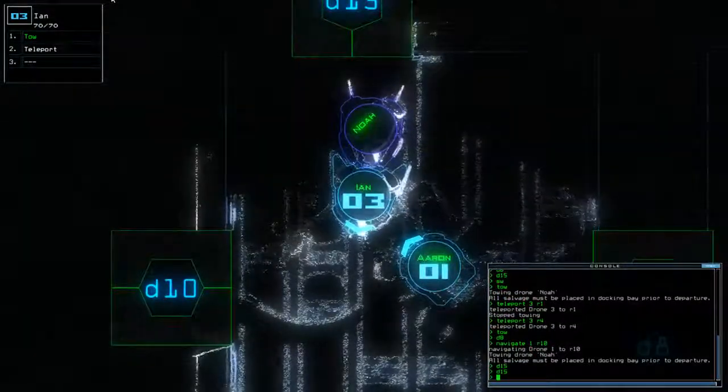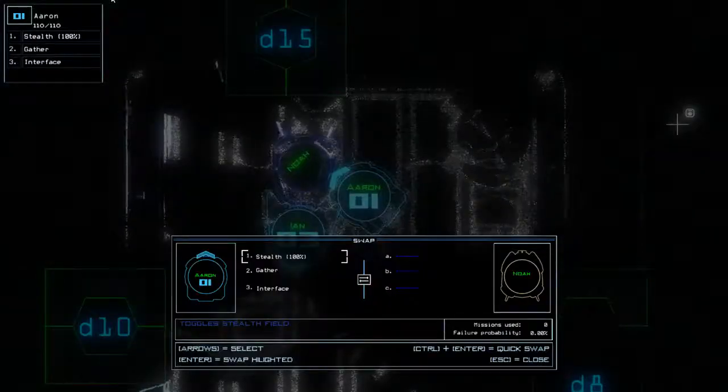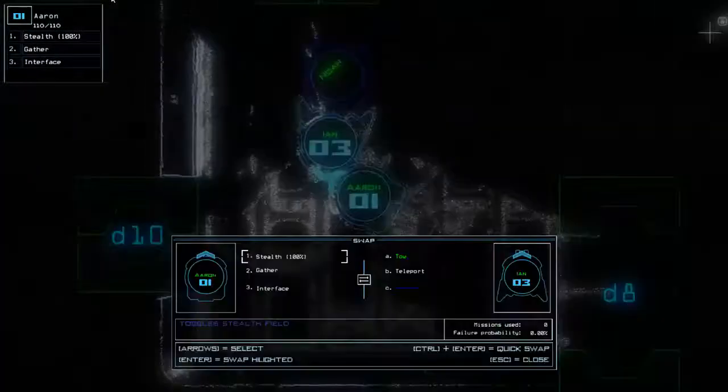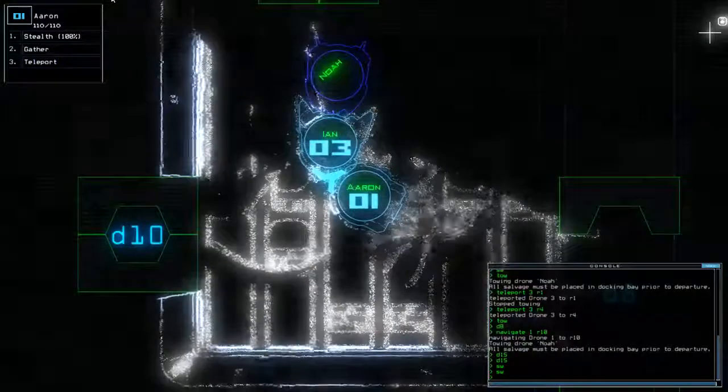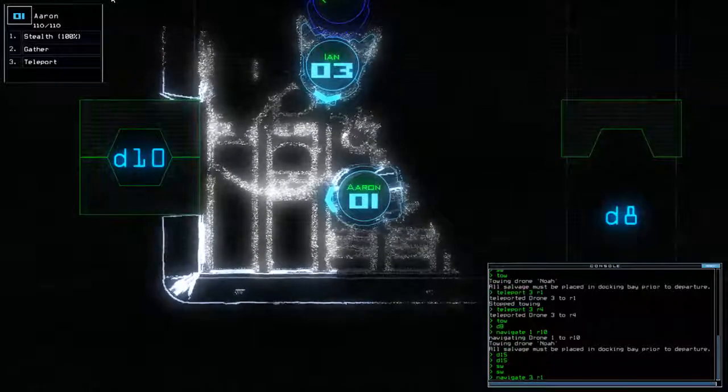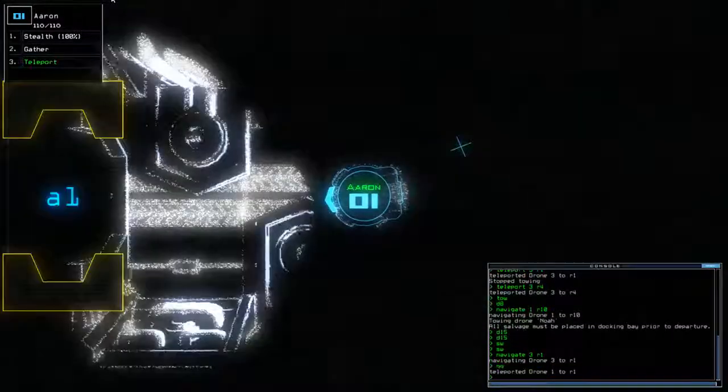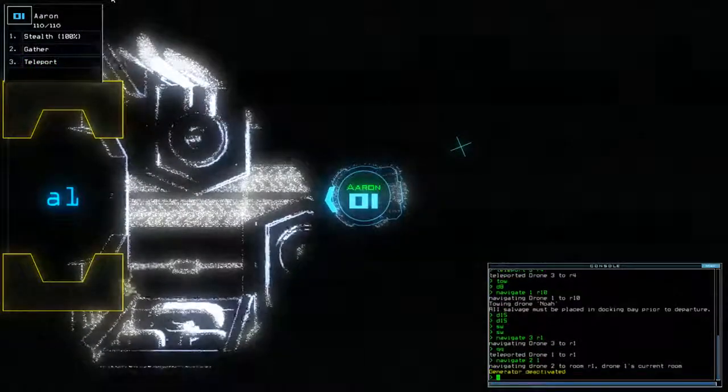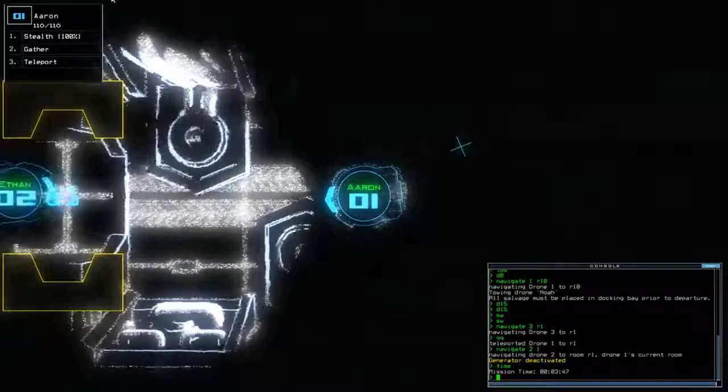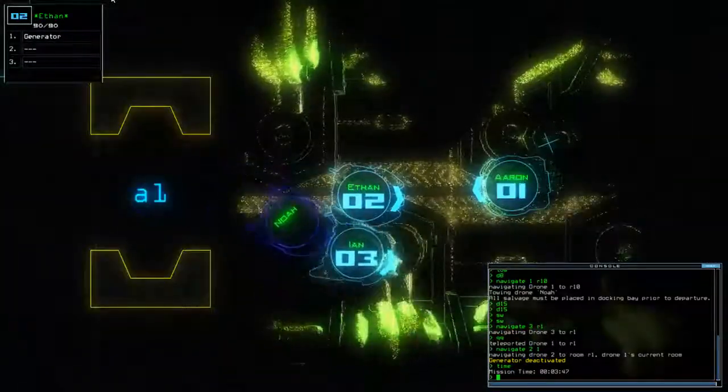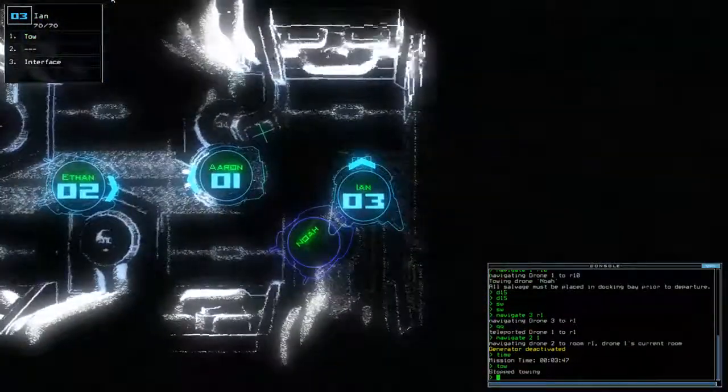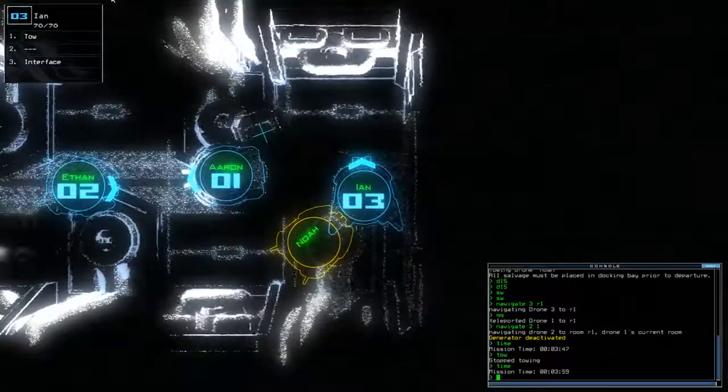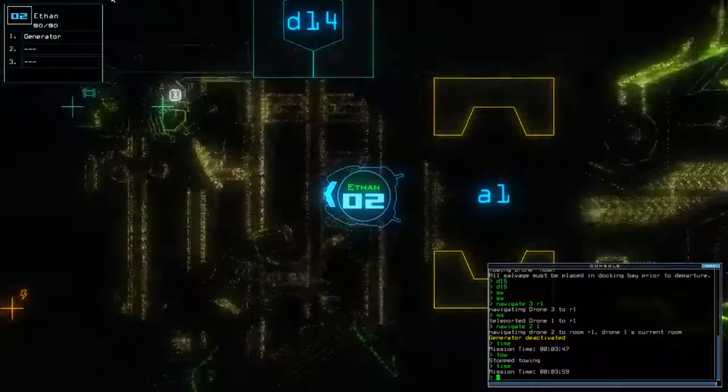All right, so in which case let's swap with Ian. We don't need to interface anymore. Excellent. Nav 3, R1. Nav 2, 1. Alright, so now let's actually get some exploration going, shall we?